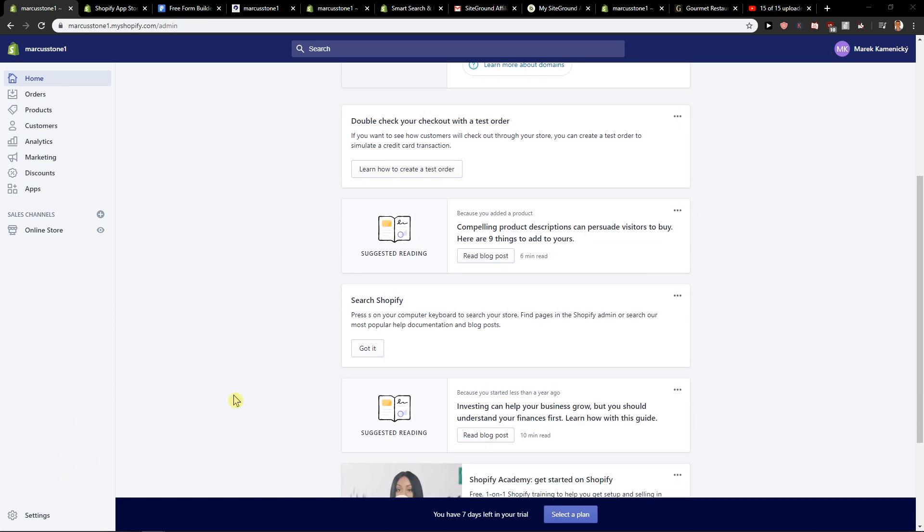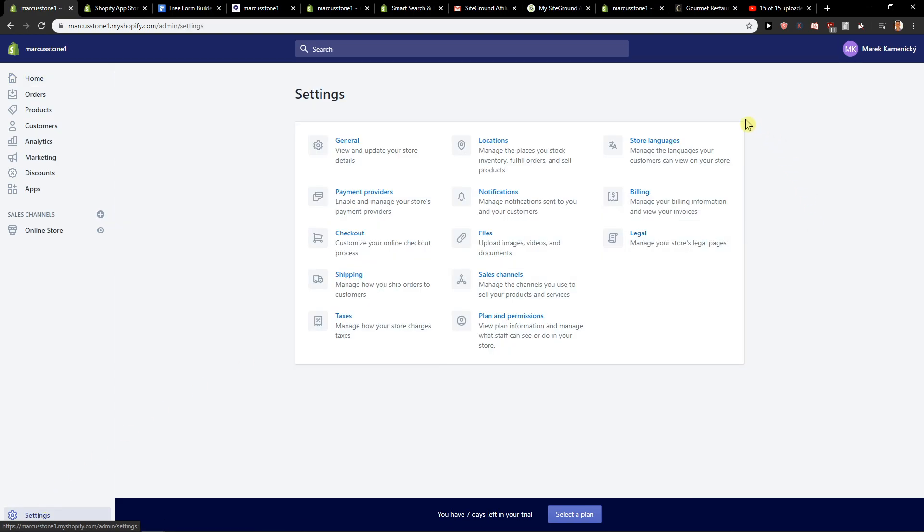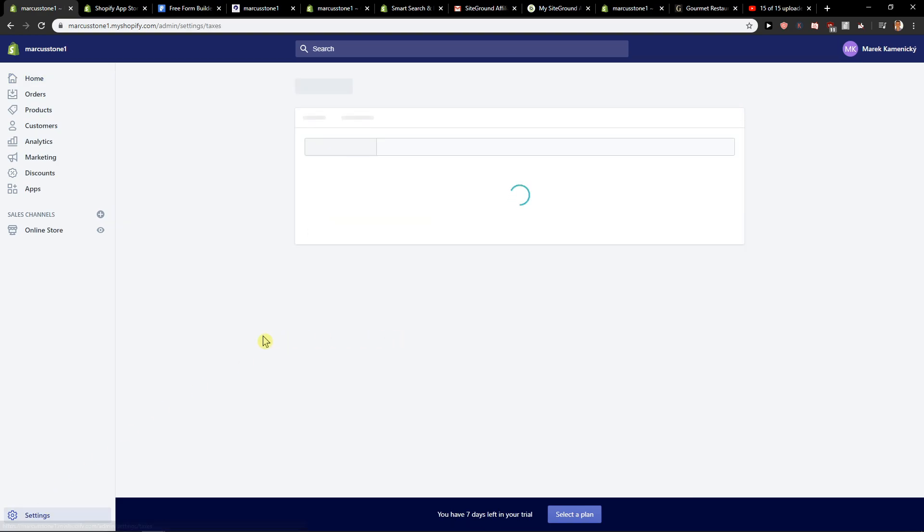So let's start. First, what you want to do is click here on settings menu and now click here on taxes.